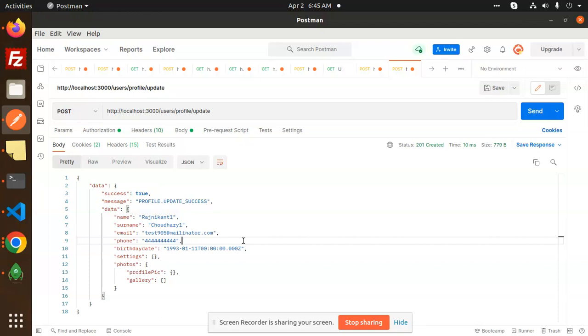So in the next video, we are going to learn about the forgot password. So thank you so much for watching this video. Don't forget to like share and comment on my video. Have a nice day.